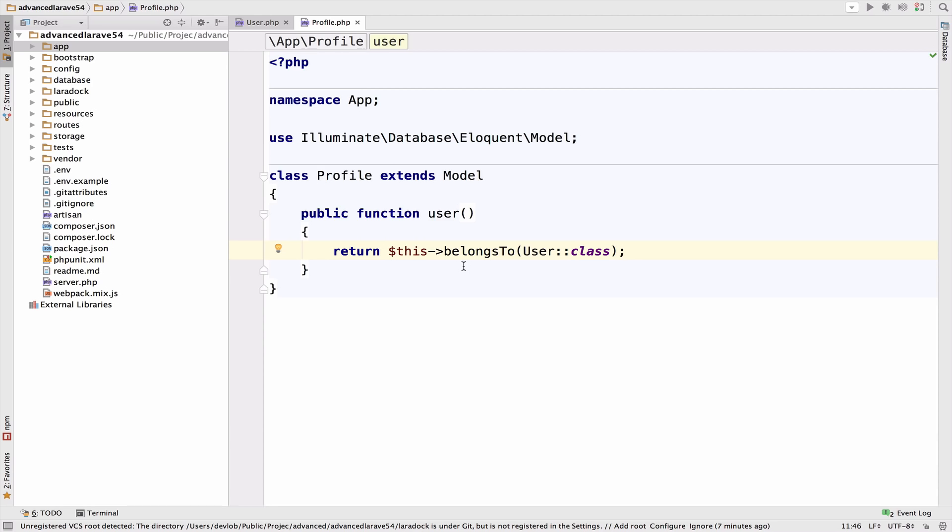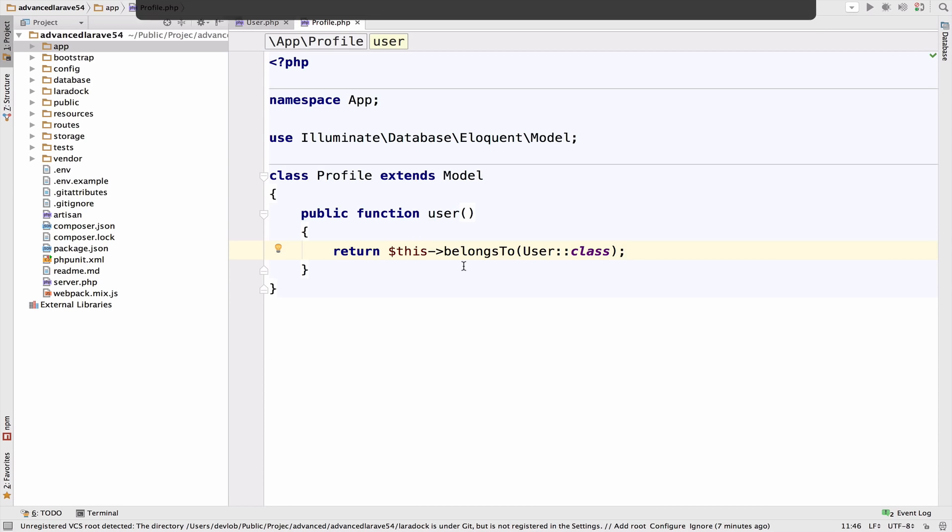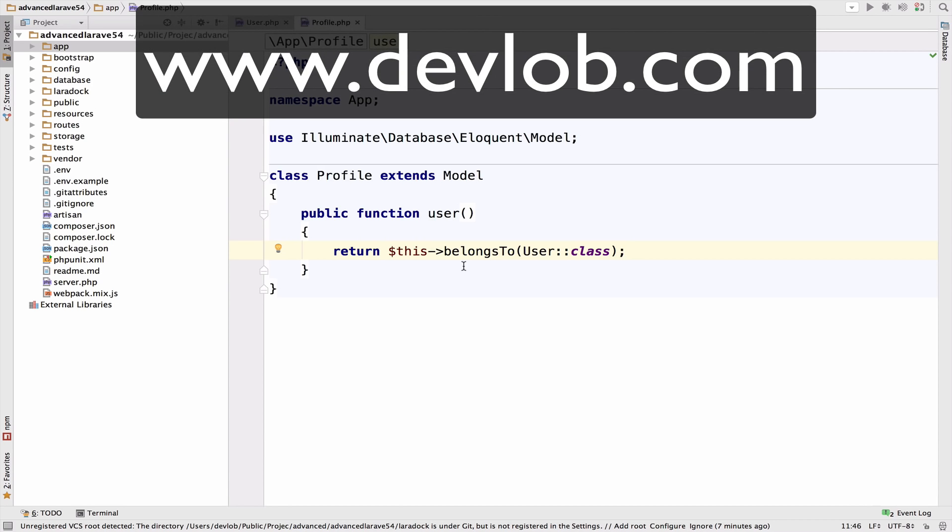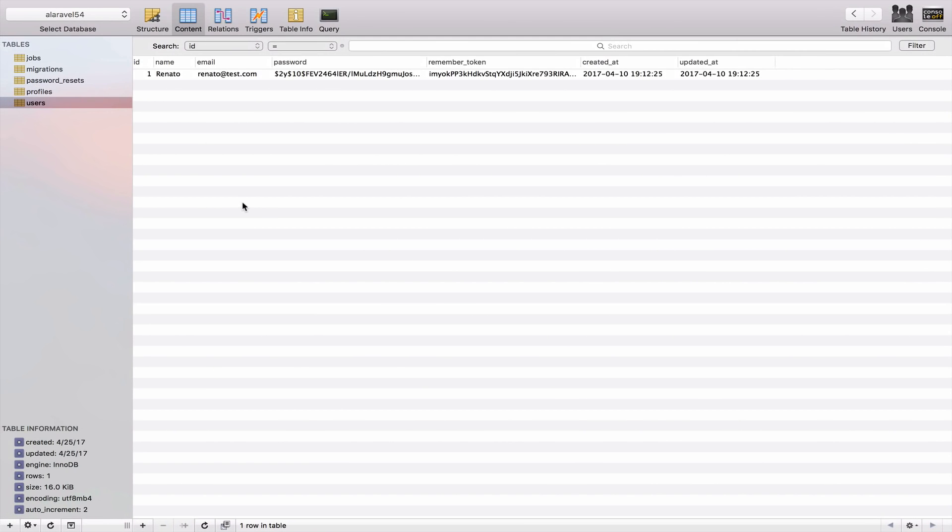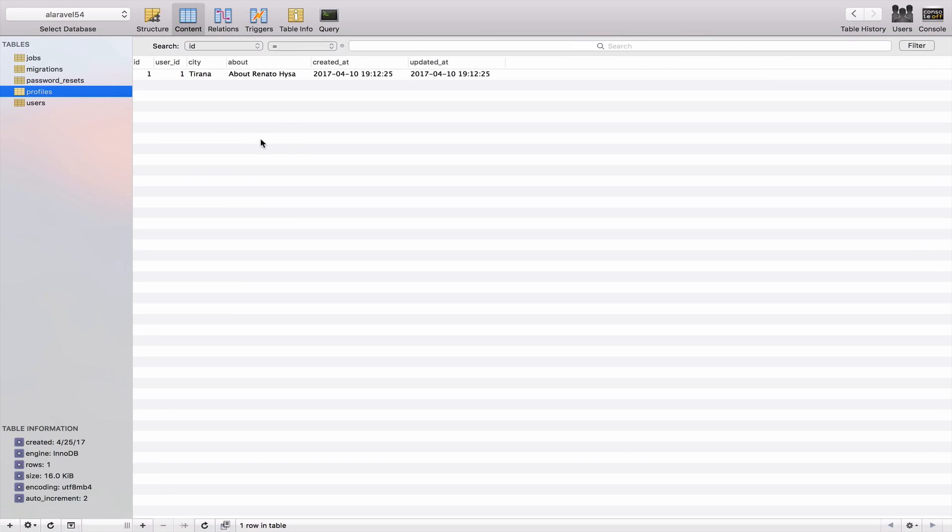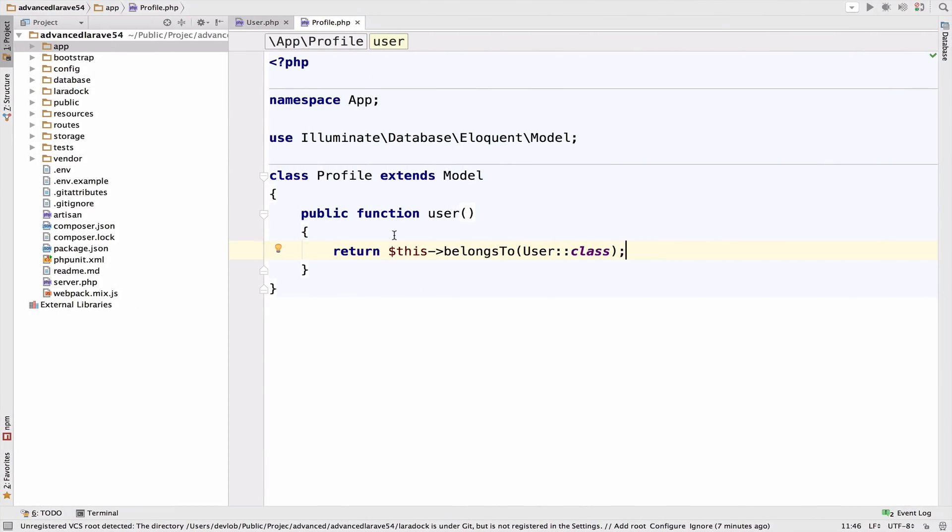However, it makes sense if instead of searching for a profile by ID, we search by username. In that case, yeah, you will need this relationship. But right now, we do not have a username in the profiles table, as you know. So if I go to profiles, we do not have a username. And we cannot have a clear example to show the result of this relationship.